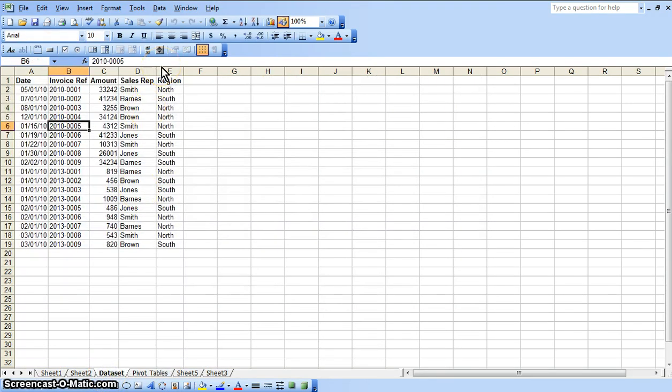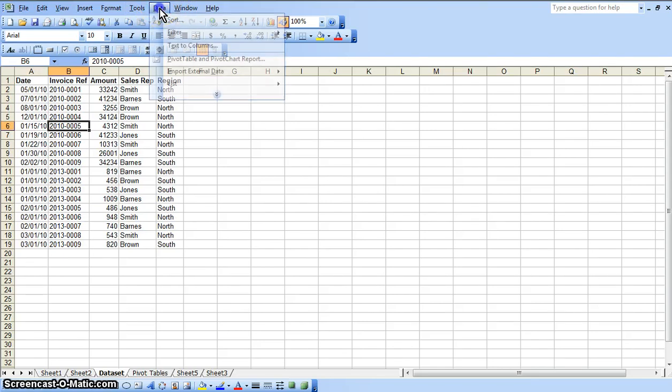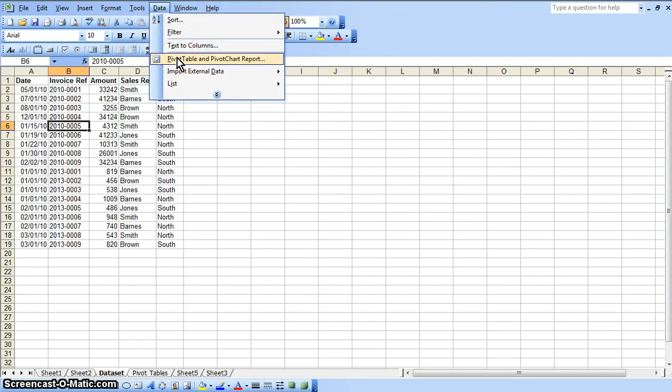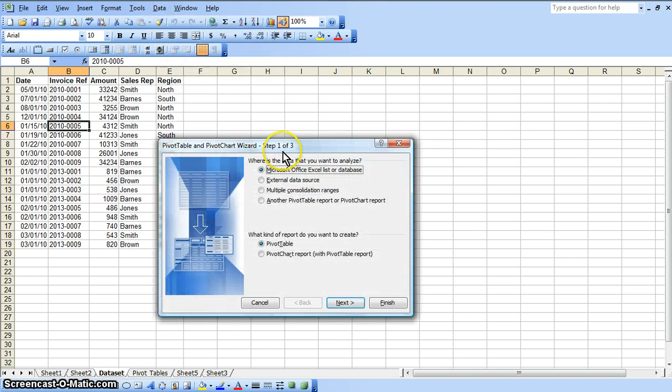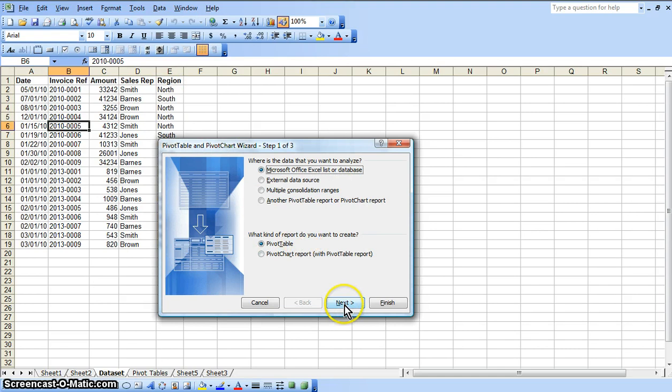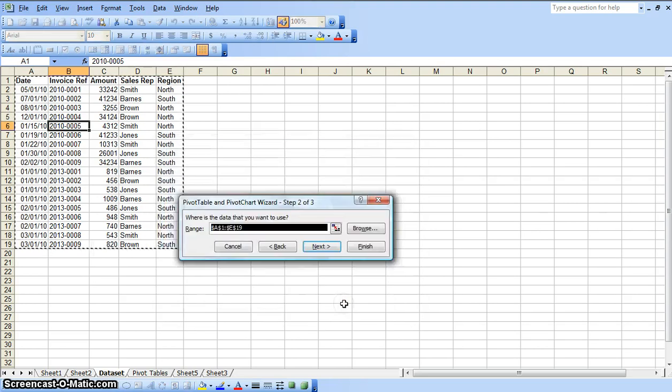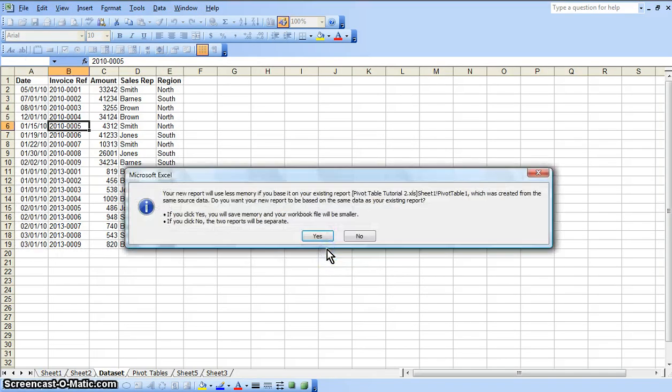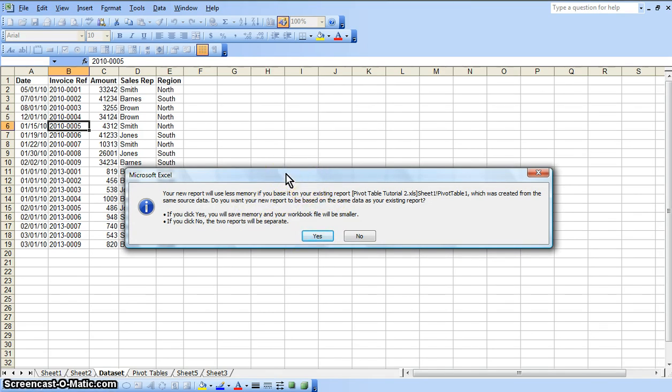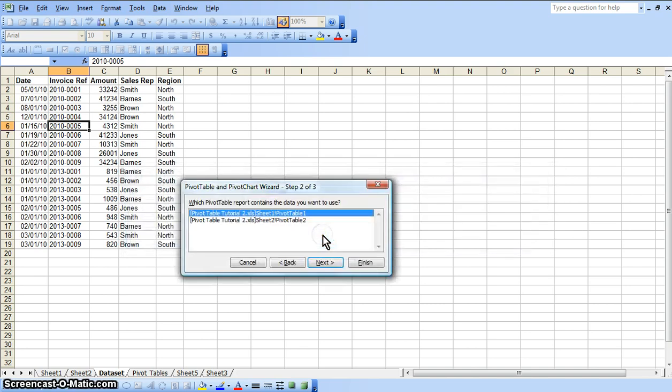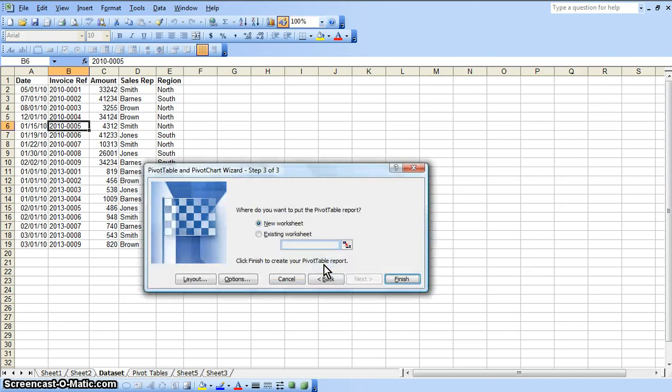And again, to create a pivot table, go up to your data menu option, select pivot table and pivot chart report. We are going to use this existing data set and we are going to create a pivot table. Click next. And this is just the option if we want to use our existing data set that we already use for other pivot tables. And we are going to select the first one, click next.